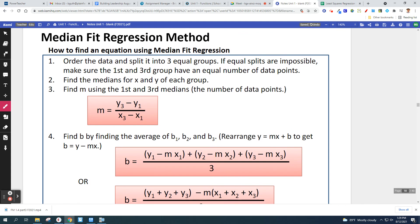Here are the steps for median fit regression. Step one: order the data and split it into three equal groups. If you can't split them into three equal groups, make sure the first group and the third group have the same number of values. Step two: find the medians for x and y of each group. Step three: find m using the slope formula between the first and third medians. Step four: find b — we'll come back to that.